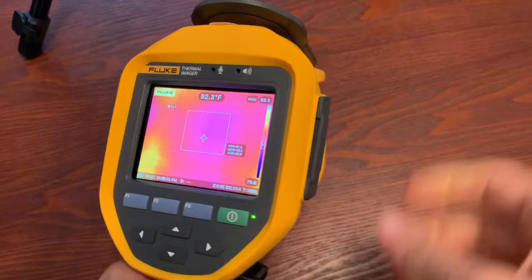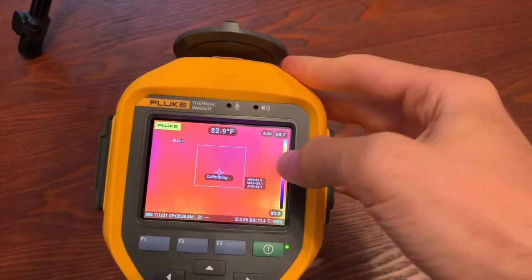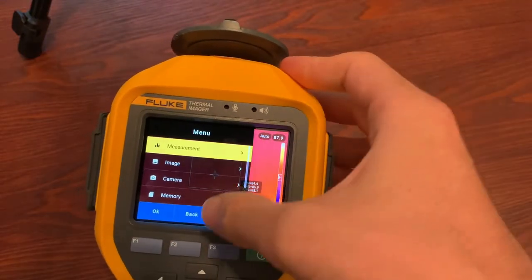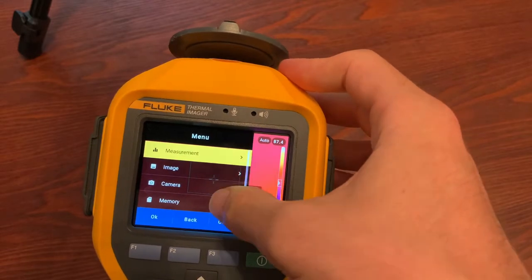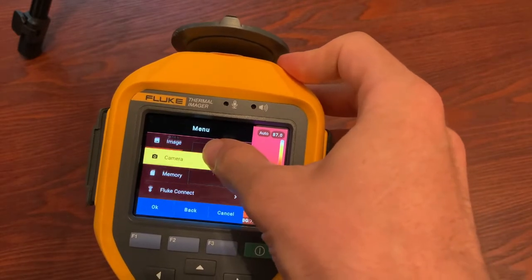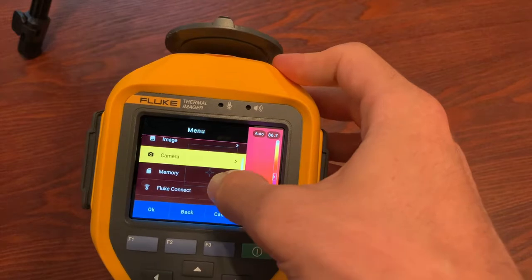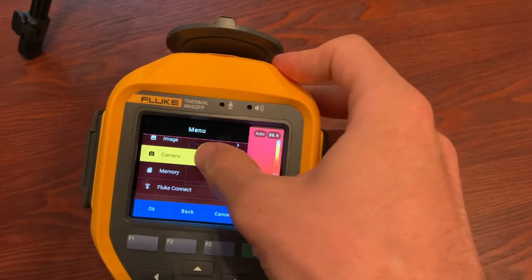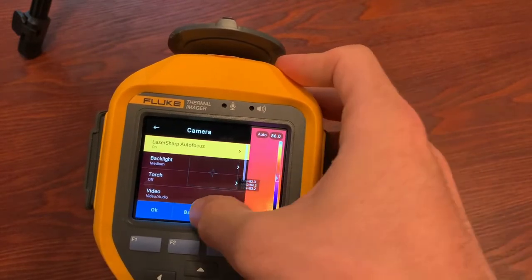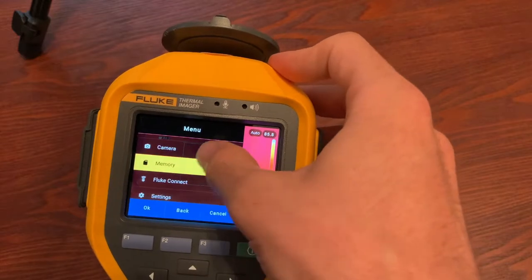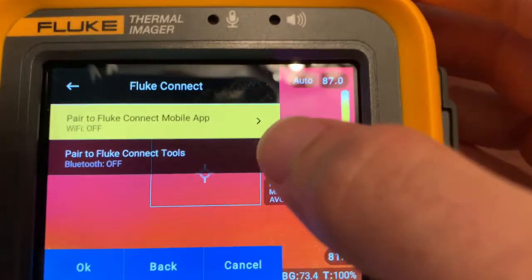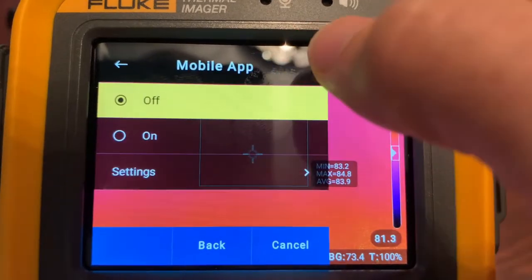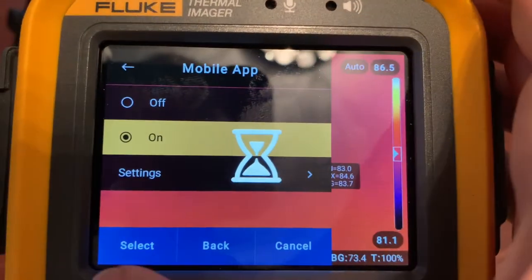Now that we have enabled the radios on your camera, we can go in and we can do a little bit more. We can start with the fourth way of transferring images. Under Fluke Connect, you can see your Wi-Fi. We can turn that on now.